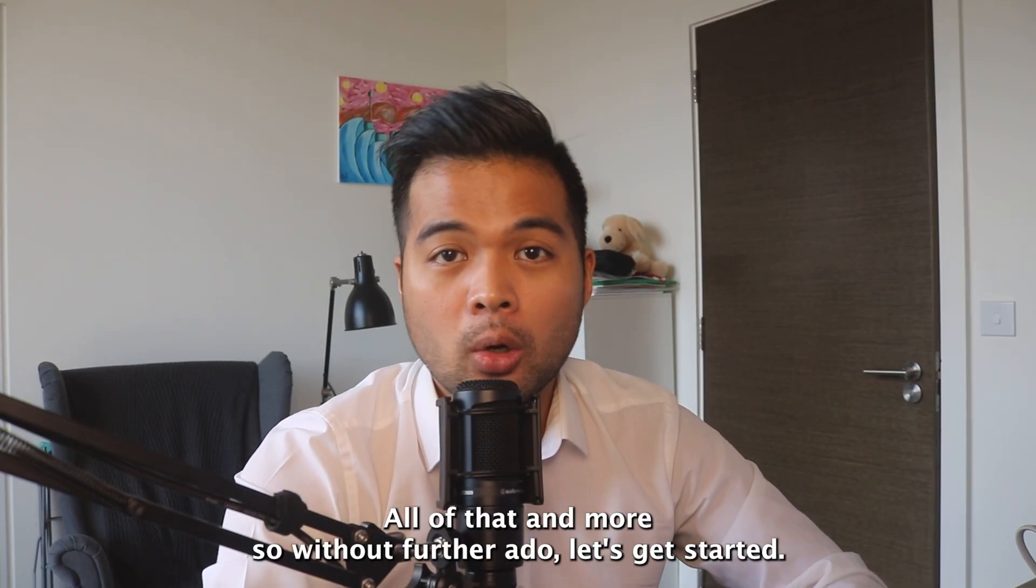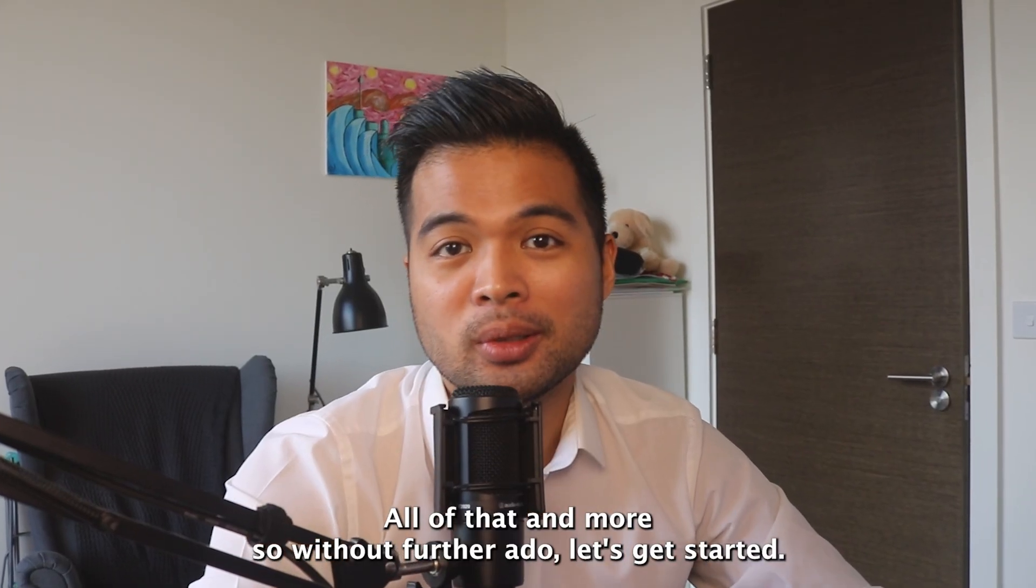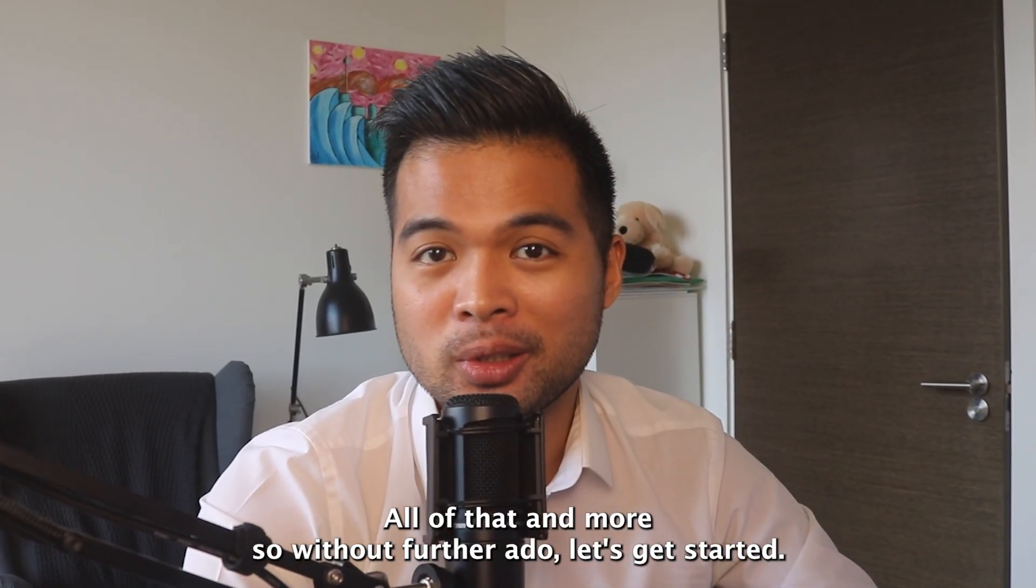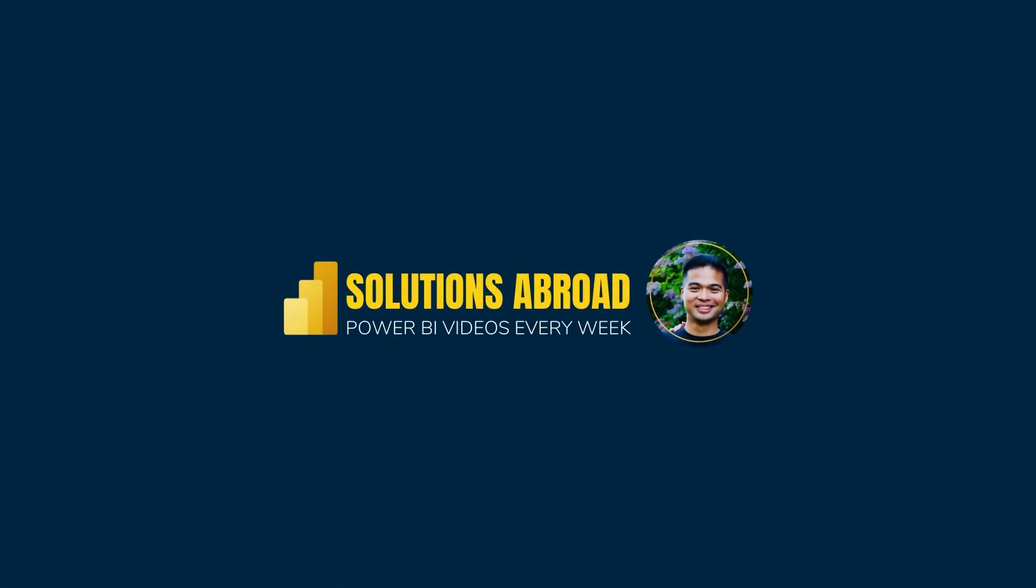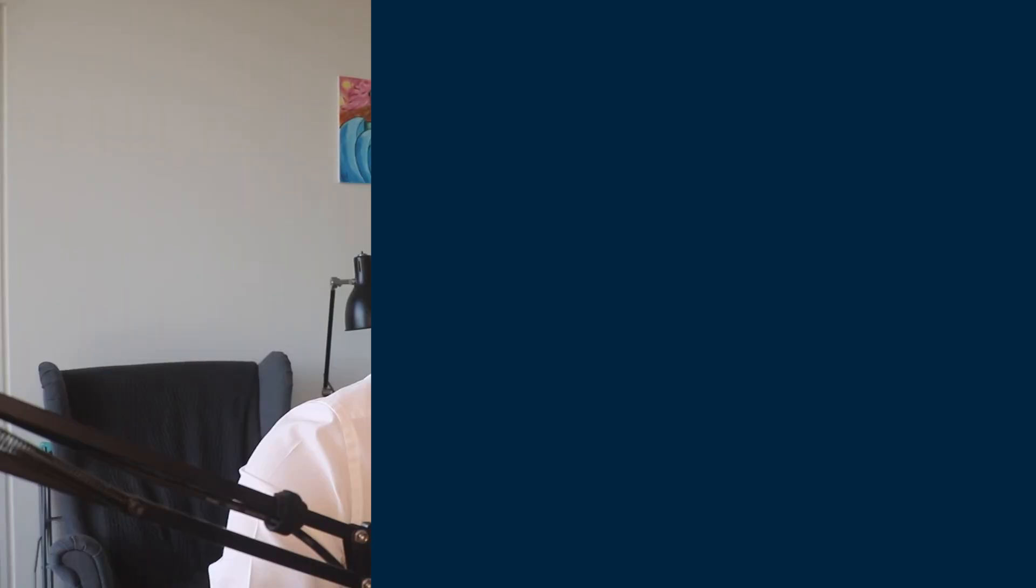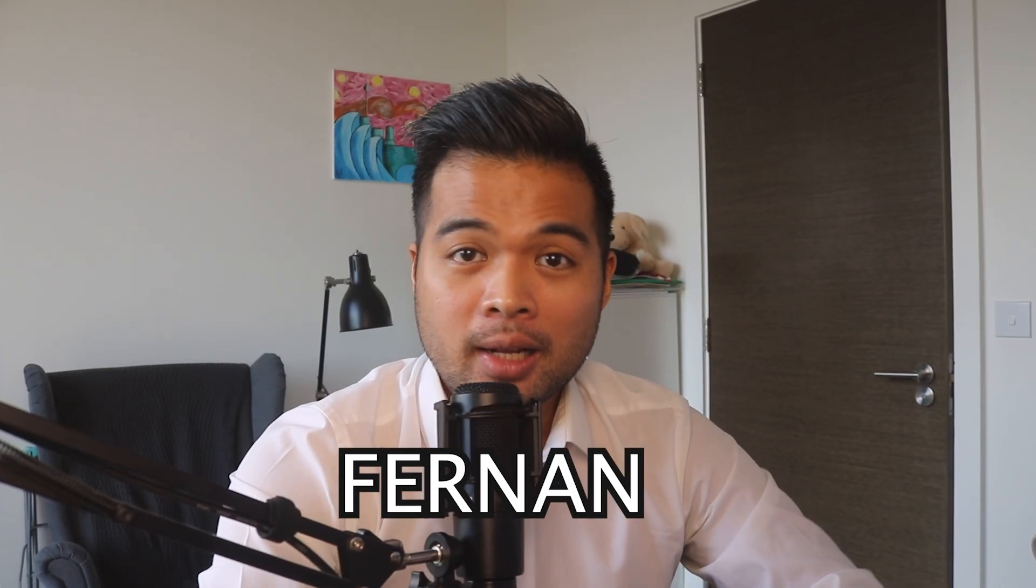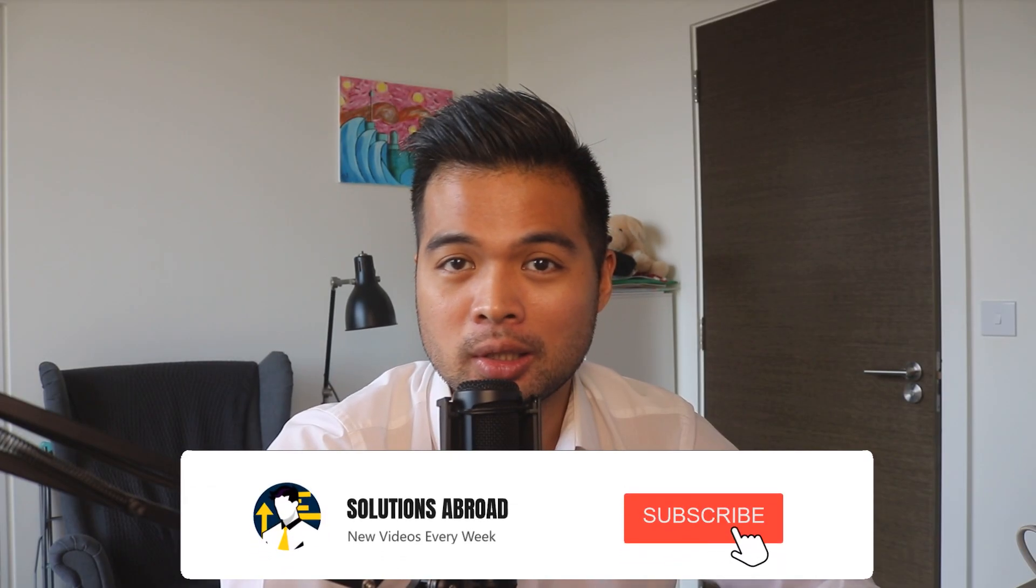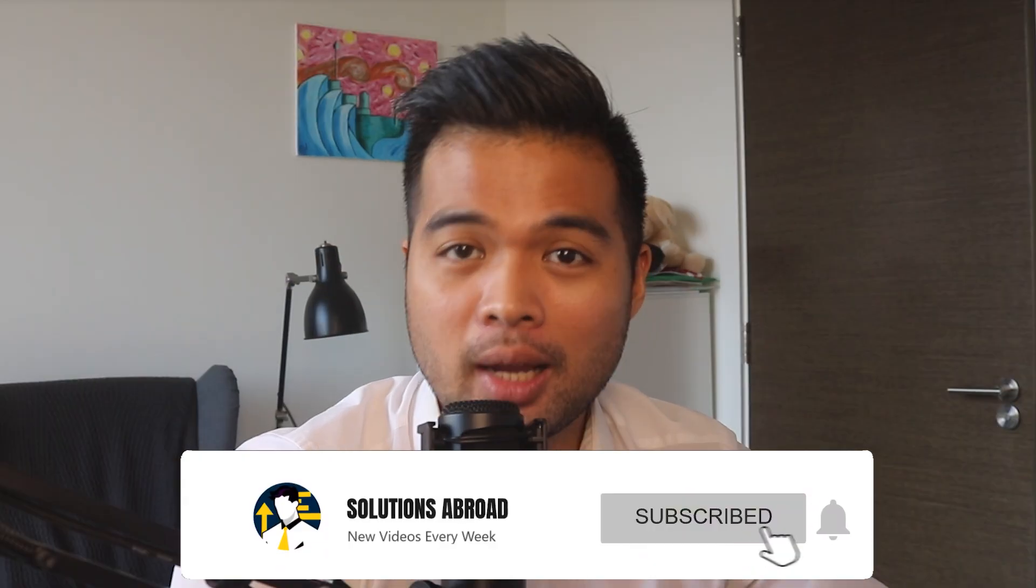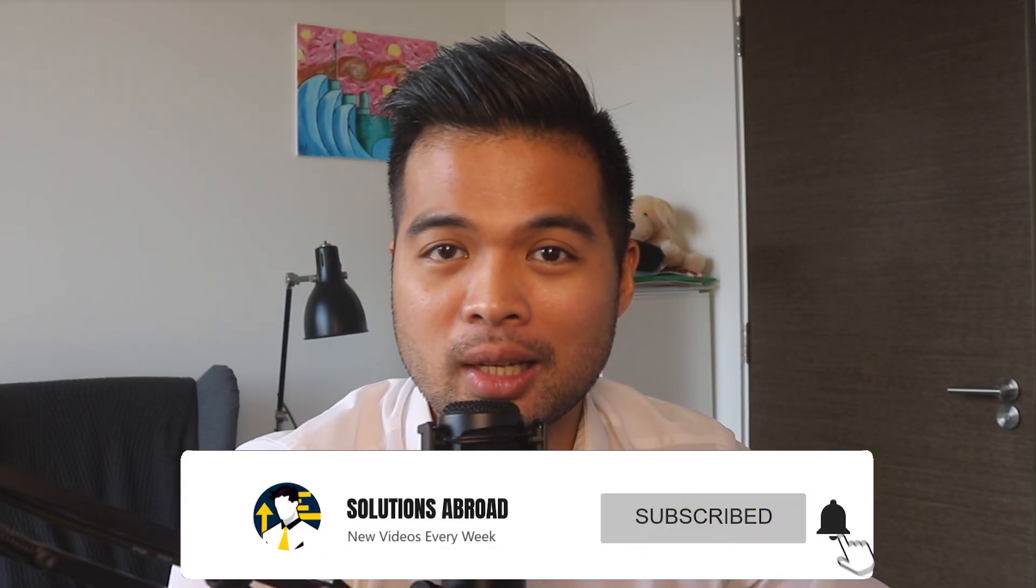Hi, my name is Fernan and welcome to the Solutions Abroad YouTube channel where we cover tips, tricks, and best practices when working with Power BI. I upload new videos every week so make sure you hit that subscribe button and the bell icon to get notified when a new one is out.